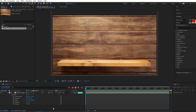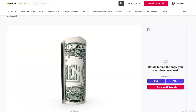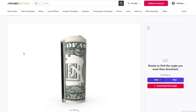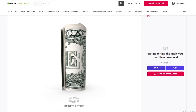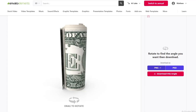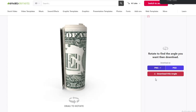The next thing I want to do is import the money images, which I'll find on Envato Elements. I'll leave a link in the description if you want to check out the assets. In Envato Elements you can adjust the angle of the image, select a PNG, and download it. I'll do this for the other money image and then we can start with the animation.